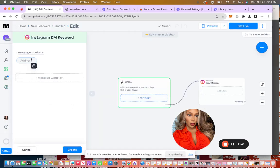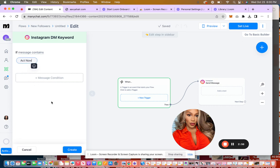And the keyword is going to be act now. So you type in the keyword, it can be act now, 15% off, whatever. And then you want to click create.